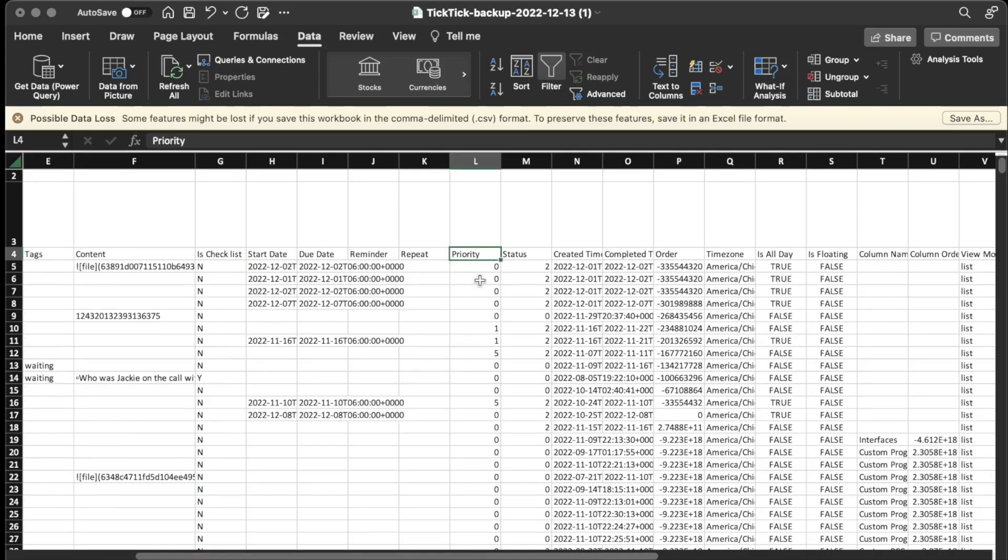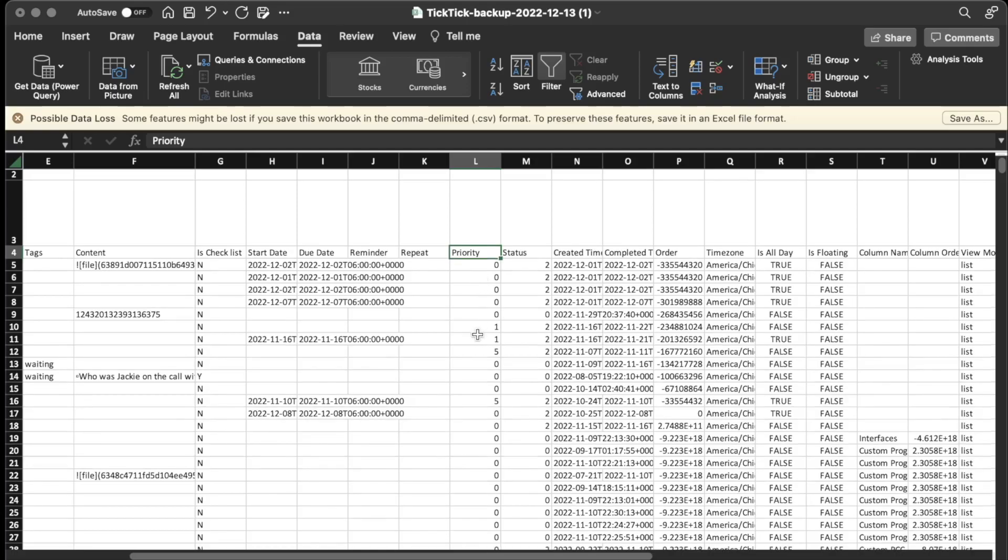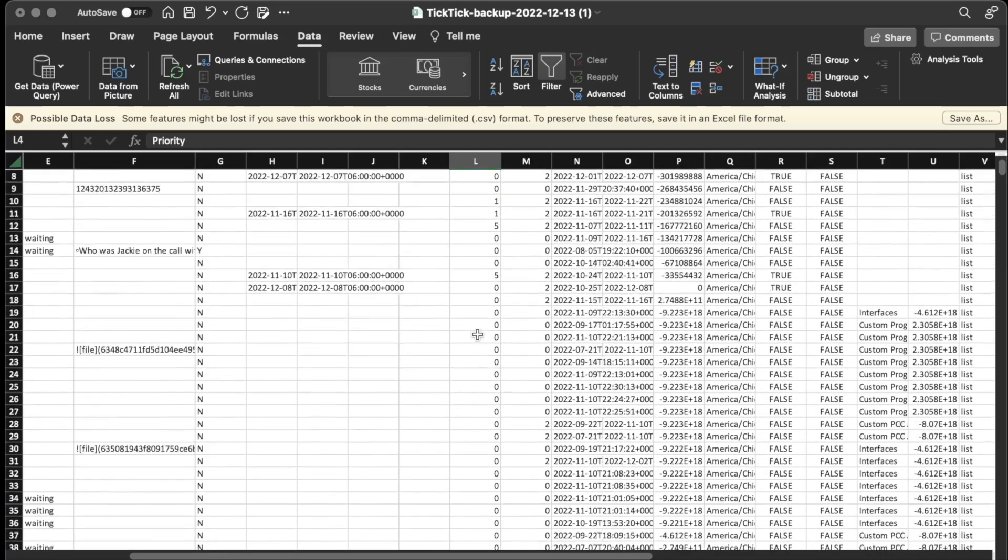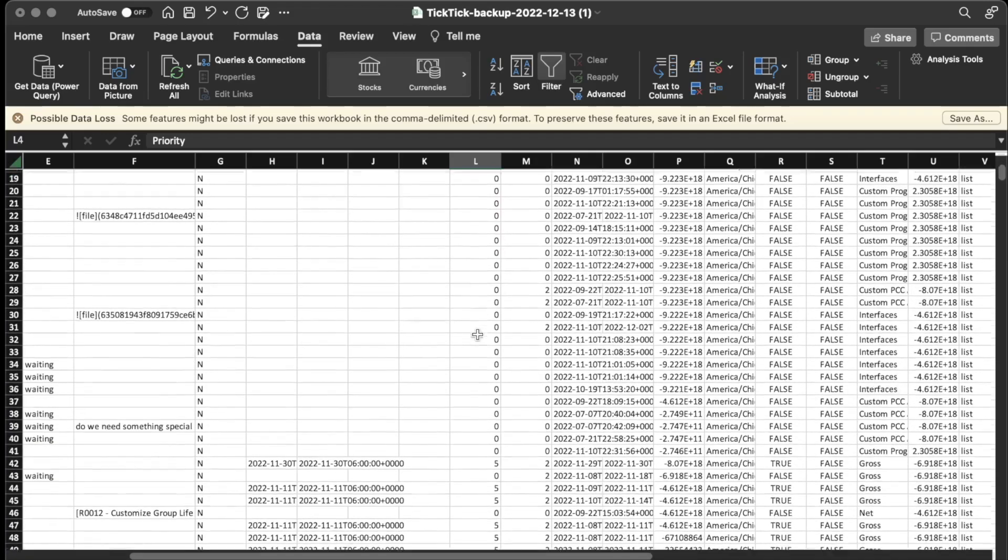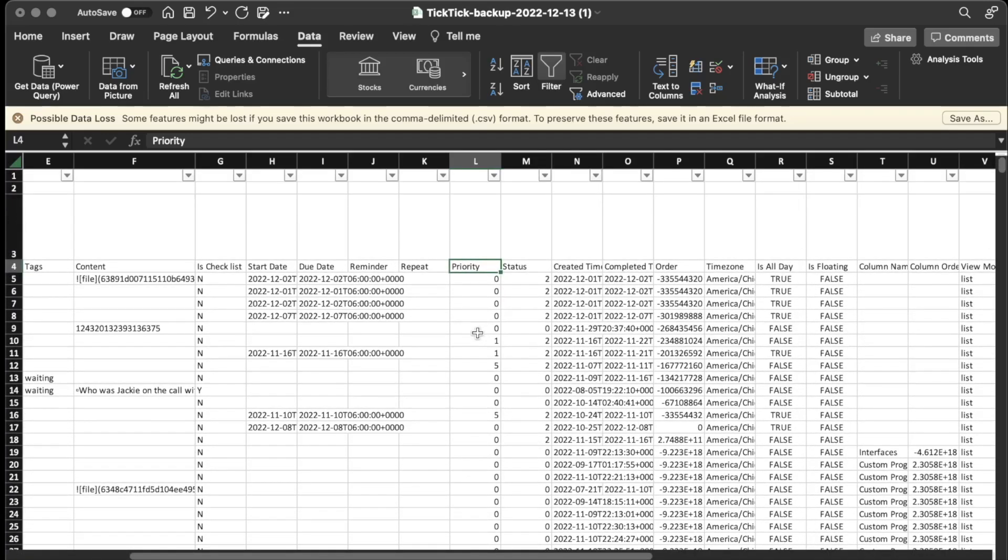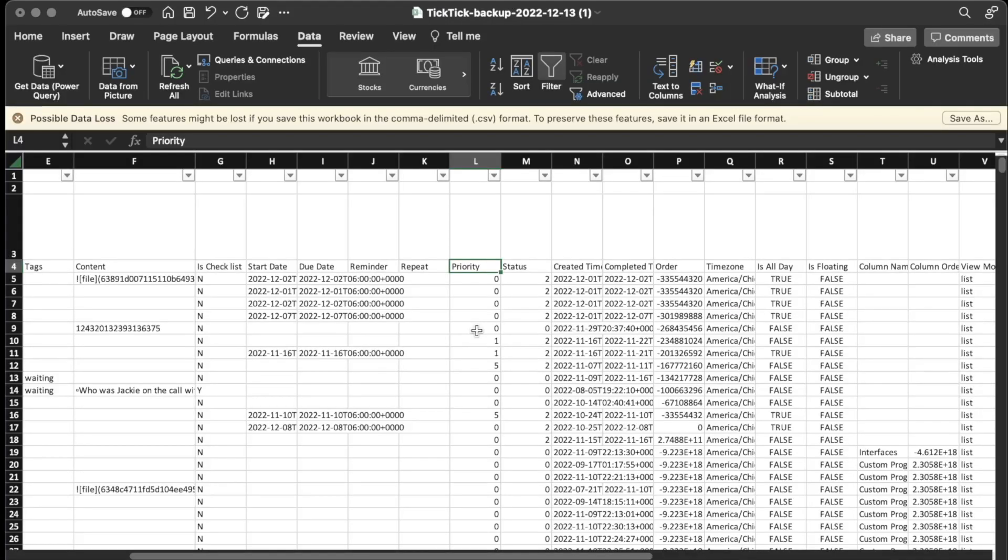So Priority looks like most of them are 0s, but there's also some 1s, some 5s. So what this means is actually 0 means that no priority flag was set. A 1 means the blue priority flag was set, or the low. 3 means medium, or orange. And 5 means red, or highest priority. So that's what those mean.